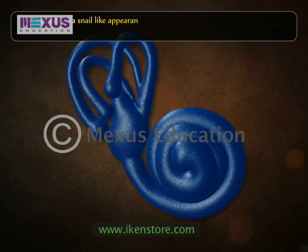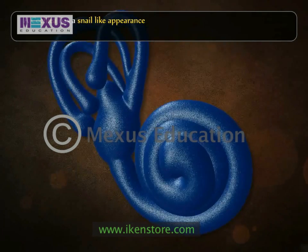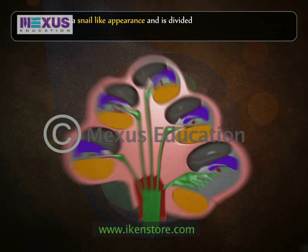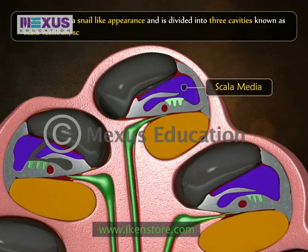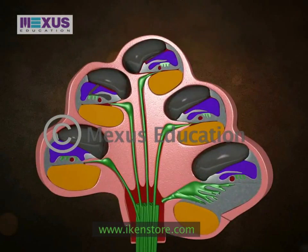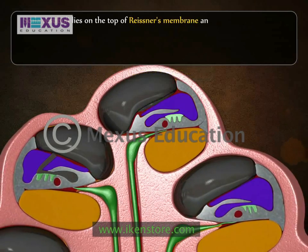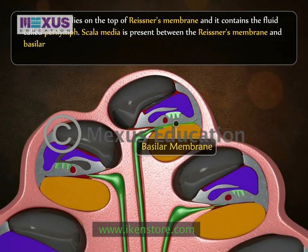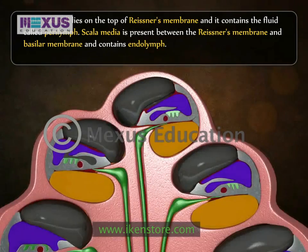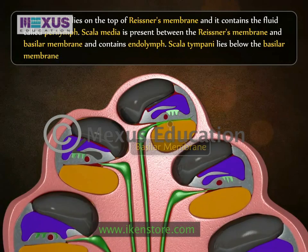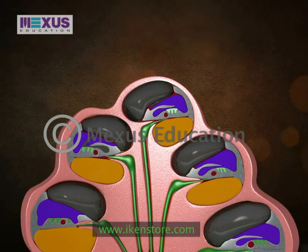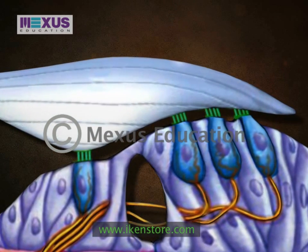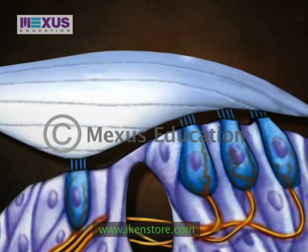Cochlea has a snail-like appearance. It is a coiled bony tube with two to three-quarter turns. There are two membranes, Reissner's membrane and basilar membrane, which divide the canal of the cochlea into three cavities: scala vestibuli, scala media, and scala tympani. Scala vestibuli lies on top of Reissner's membrane and contains perilymph. Scala media is between Reissner's membrane and basilar membrane and contains endolymph. Scala tympani lies below the basilar membrane and is filled with perilymph. The organ of Corti rests on the basilar membrane and has several rows of hair cells serving as auditory receptors.